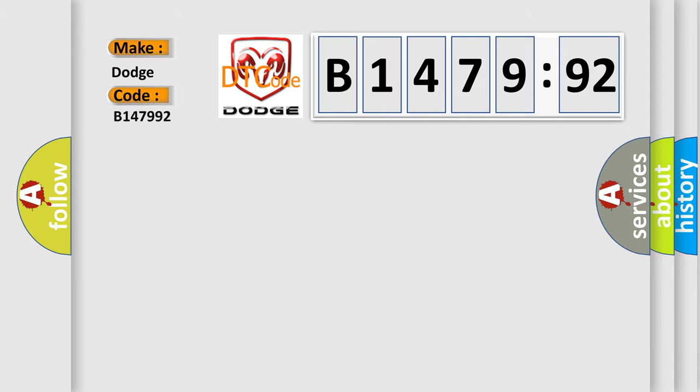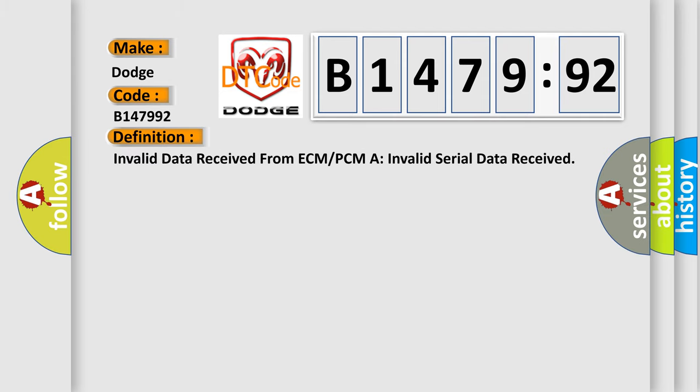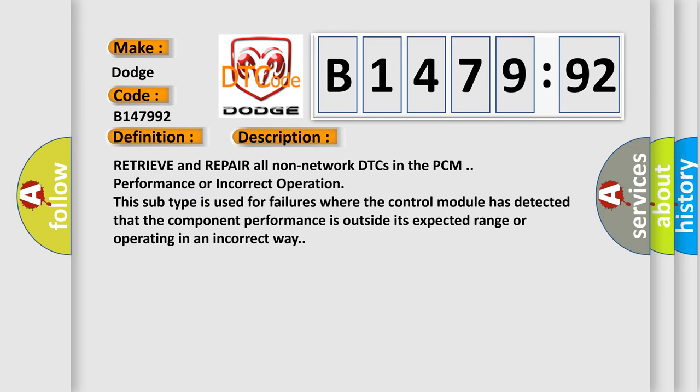So, what does the diagnostic trouble code B147992 interpret specifically for Dodge car manufacturers? The basic definition is: Invalid data received from ECM or PCM or invalid serial data received.